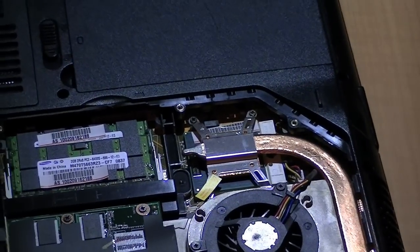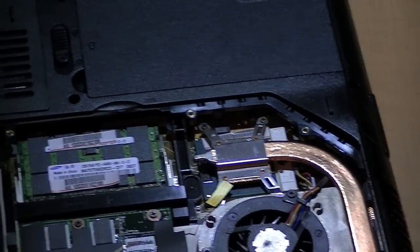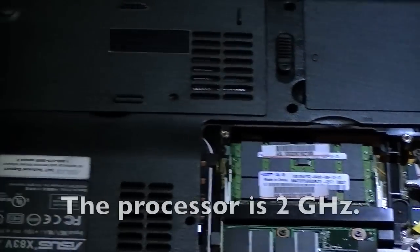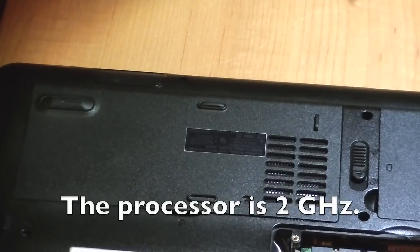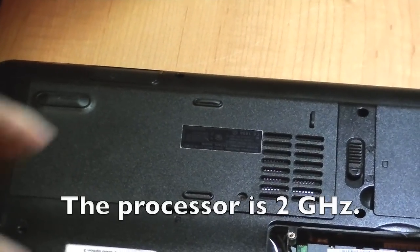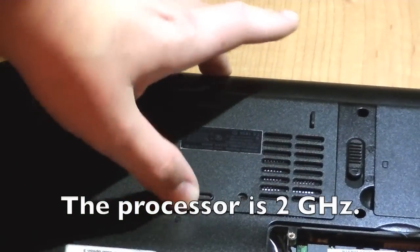That's a processor right there. I haven't looked at it yet, but I know it's a Centrino. Over here, the hard drive slot.